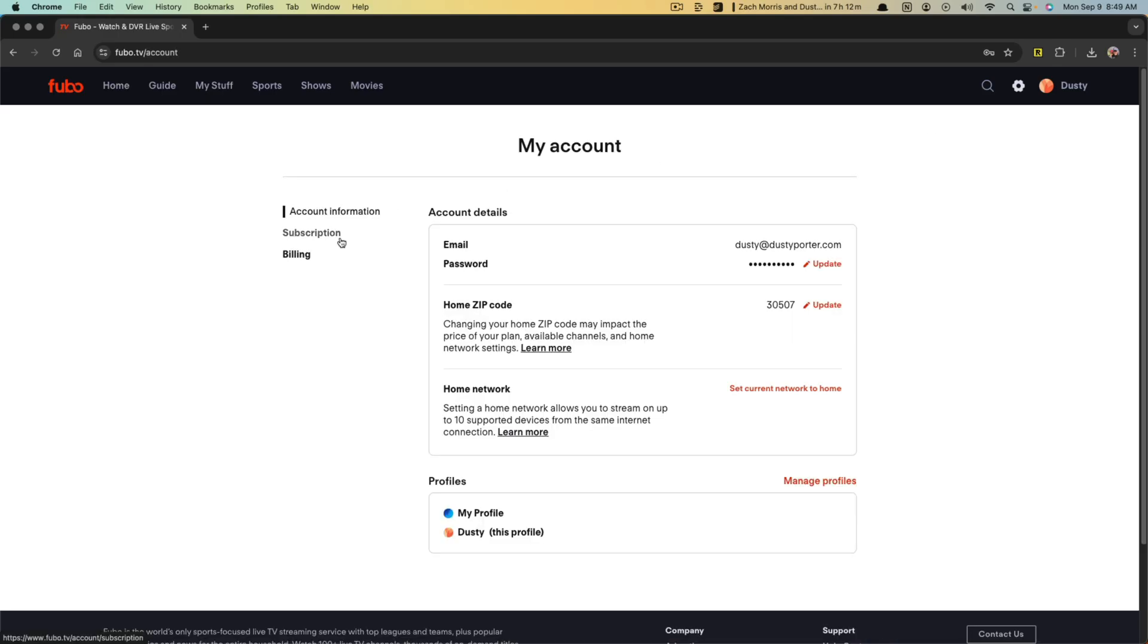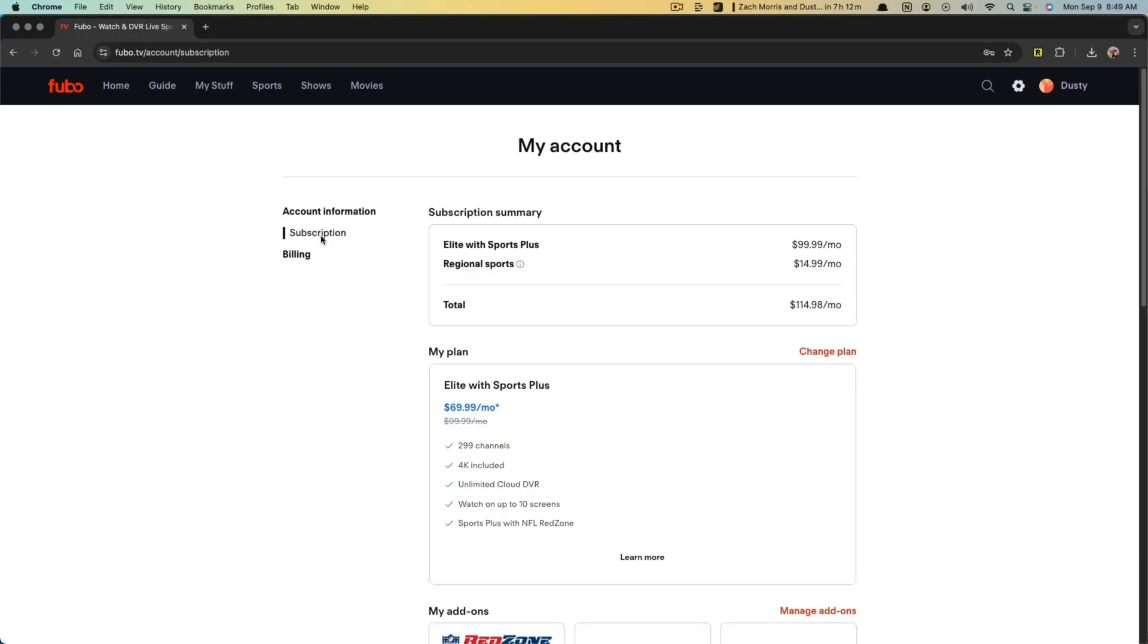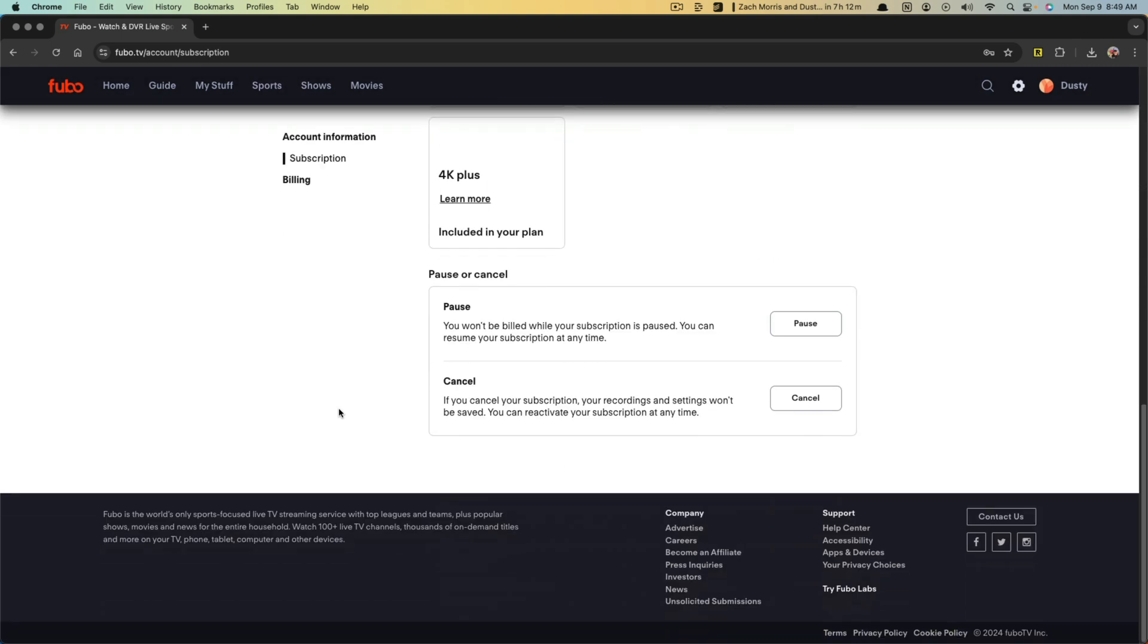Once you're here under my account, you want to go to subscription, which is this option here on the left hand side. It'll tell you what your current subscription summary is. And then if we scroll all the way down,